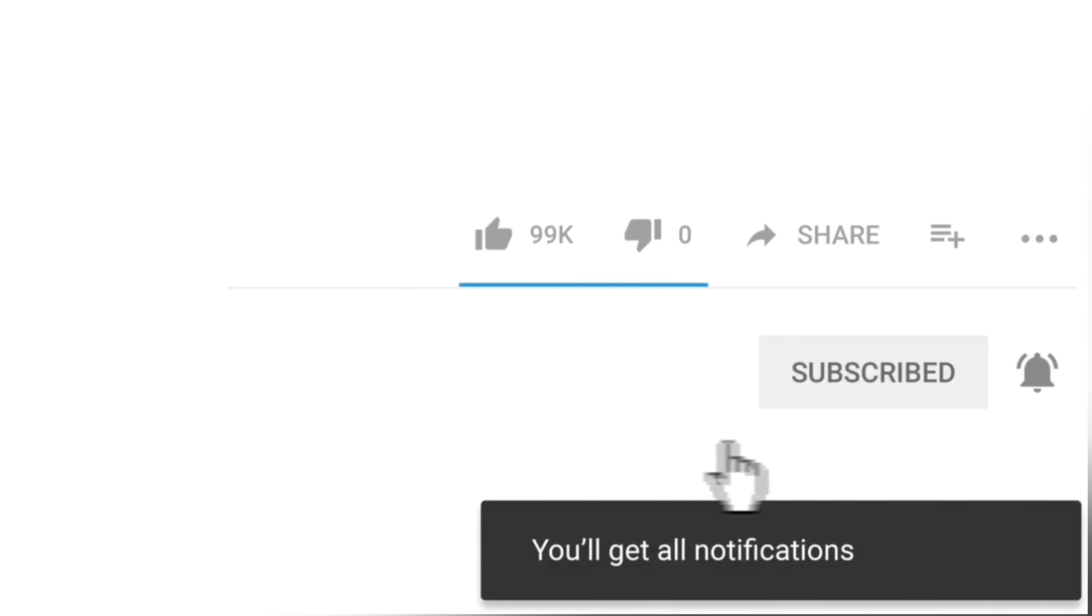It feels great, doesn't feel cheap, feels like very premium. So guys, here it is. It looks very elegant, feels so premium.